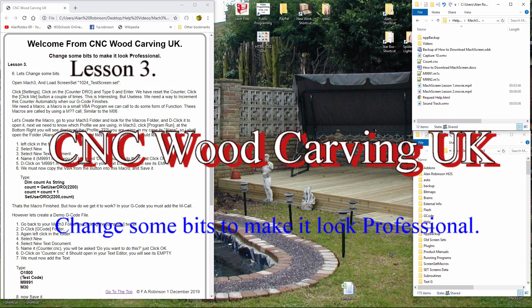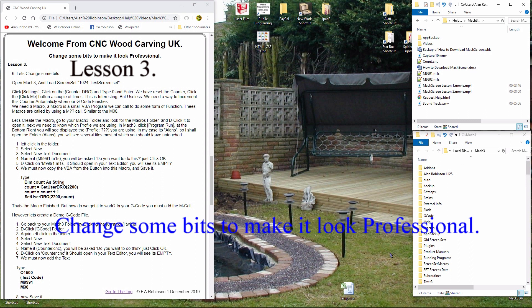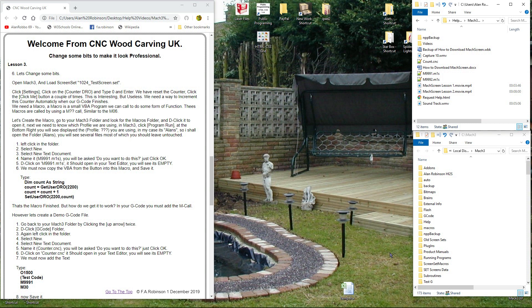Welcome from CNC Woodcarving UK. We're going to change some bits to make it look professional. Lesson 3.